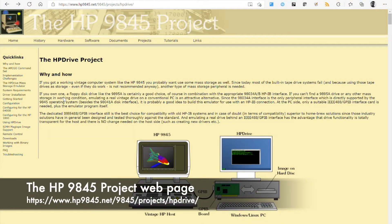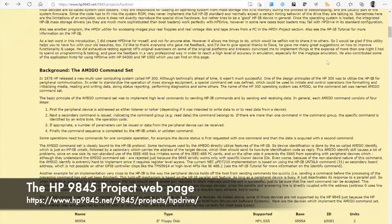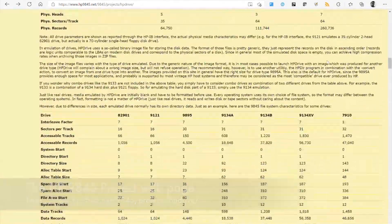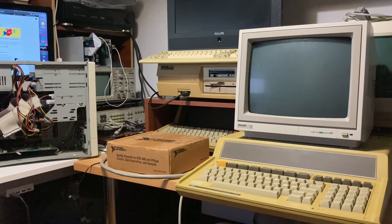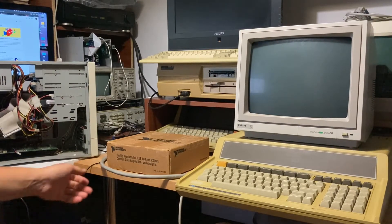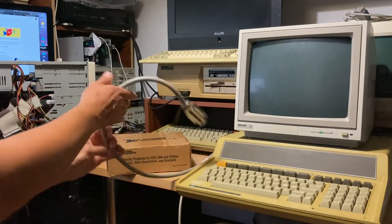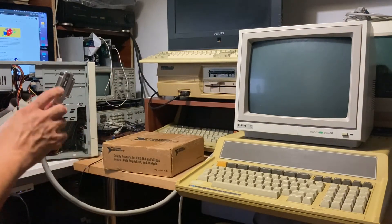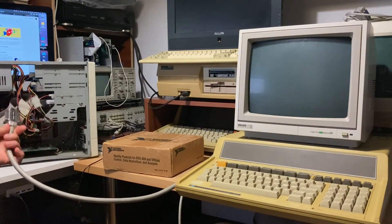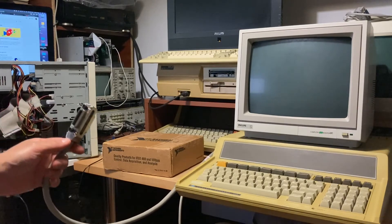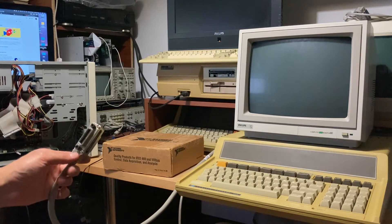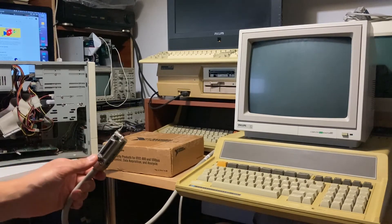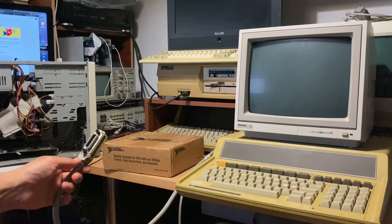We're using the National Instruments GPIB PC board to connect the HPIB port to the PC and emulate the HP drive from PC. Let's go.